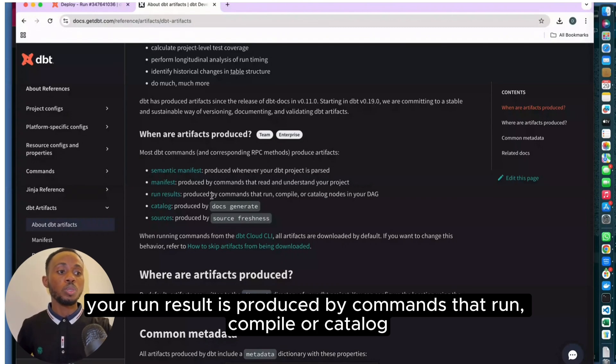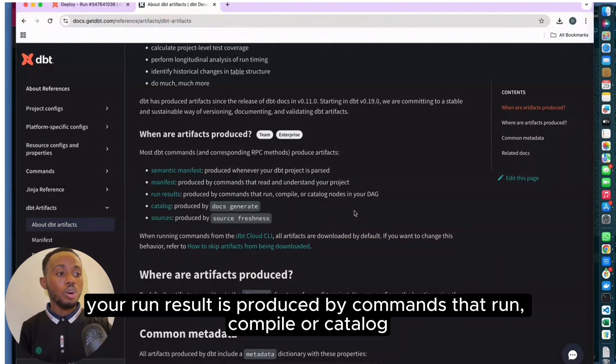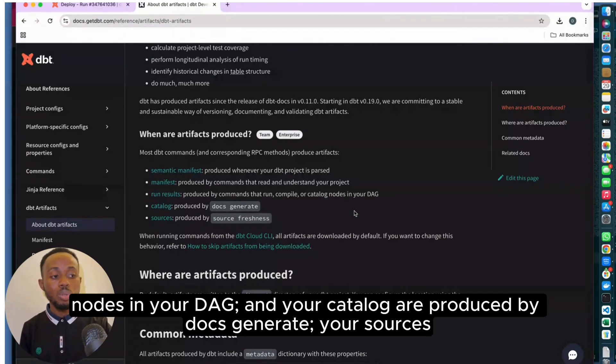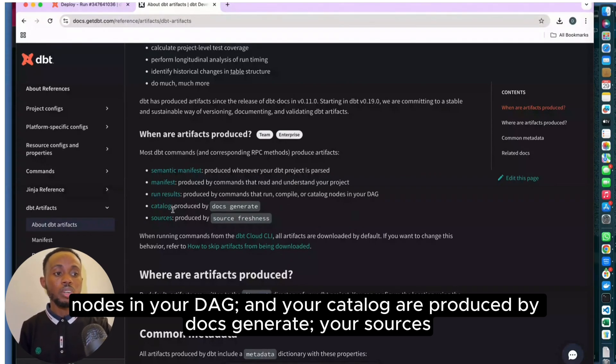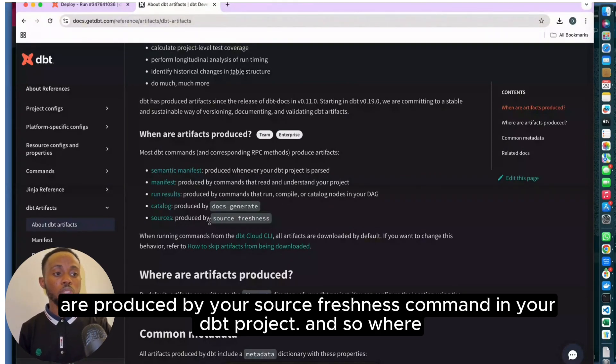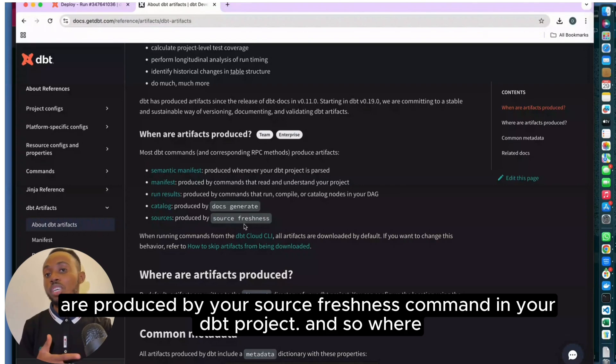Your run result is produced by commands that run, compile, or catalog nodes in your DAG. Your catalog is produced by docs generate, and your sources are produced by your source freshness command in your DBT project.